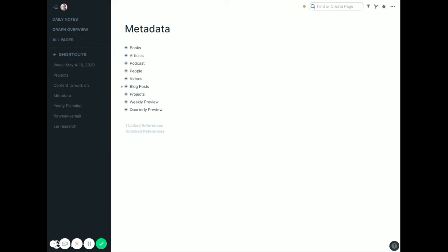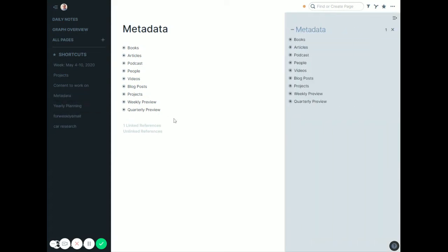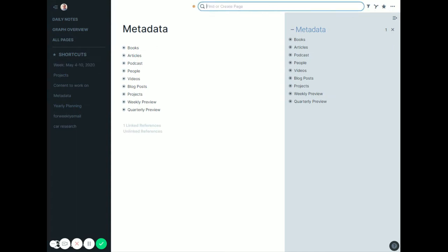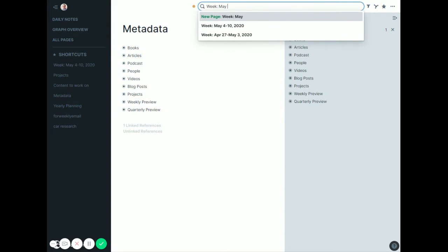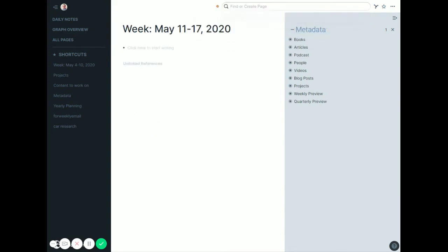I'll show how that works. What I would typically do is open this in the sidebar, so I keep it as a favorite. I'll shift-click the favorite and put it in the sidebar. I'm going to make a new page. You see I have a page here for week May 4th through 10th, 2020. So I'm going to say week May 11th through 17th, 2020. And of course that page doesn't exist. Now it does. So there it is.